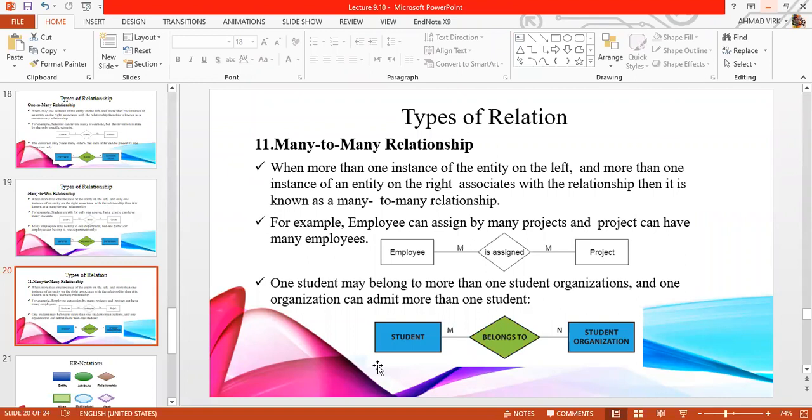The number of students and the number of courses — the number of students can study the number of courses, but the number of courses can be allocated to the number of students. It doesn't make logic according to this scenario.